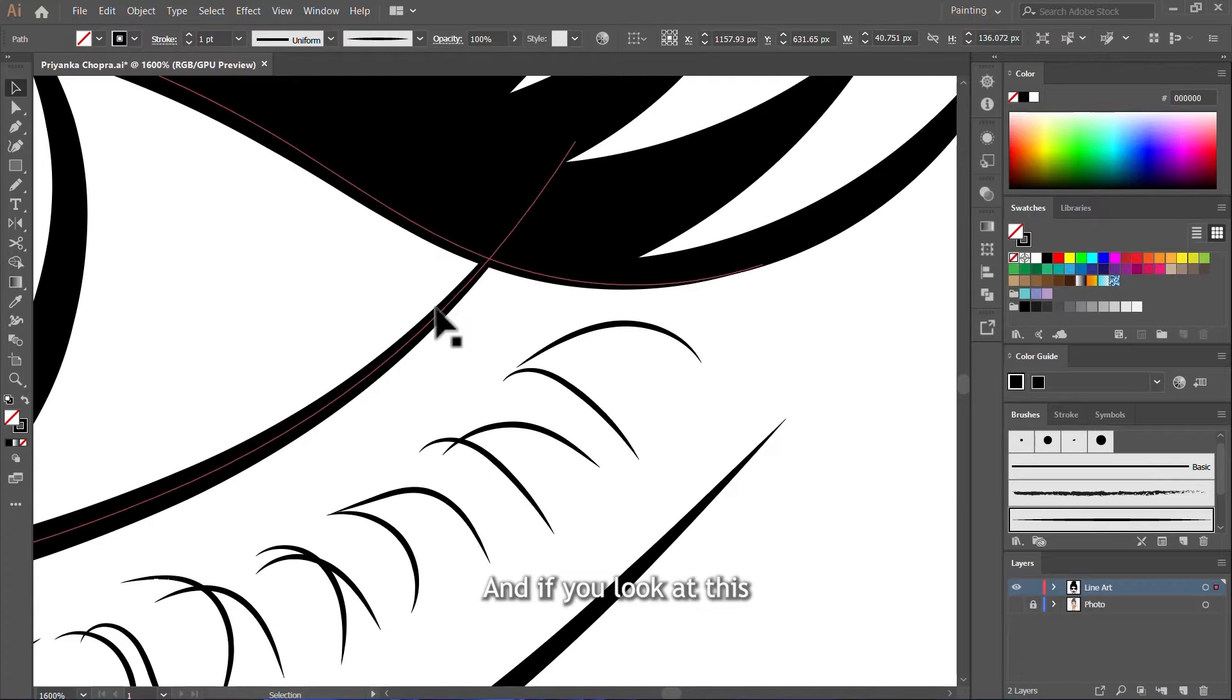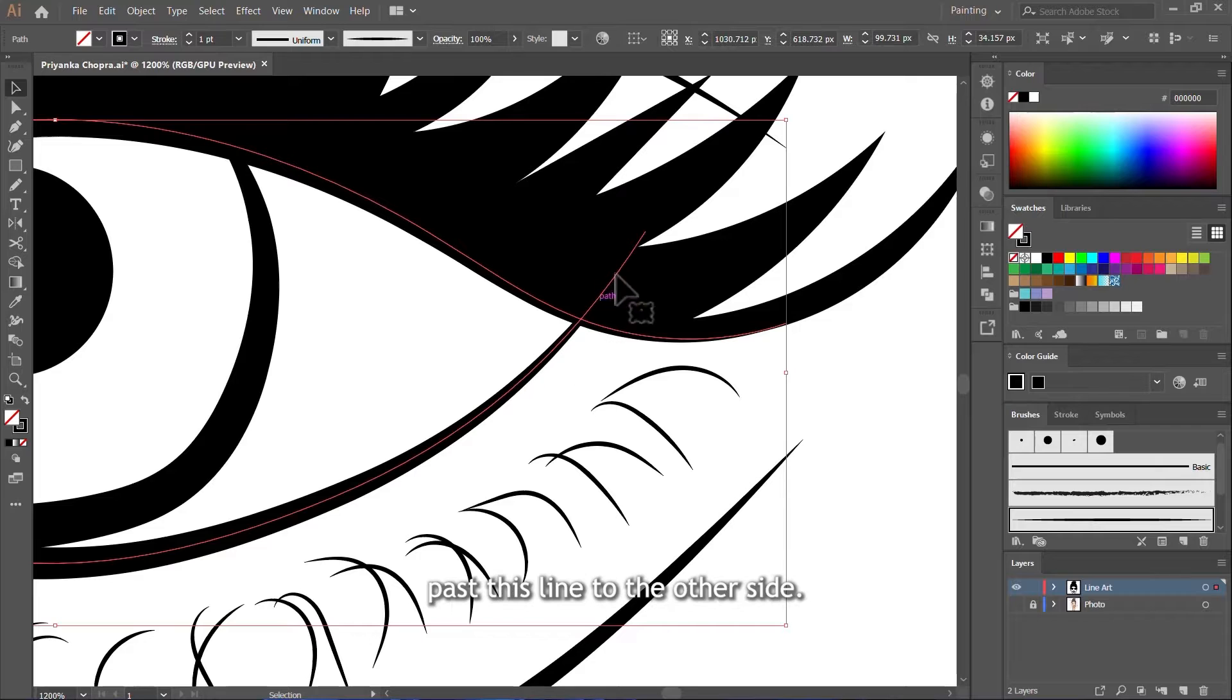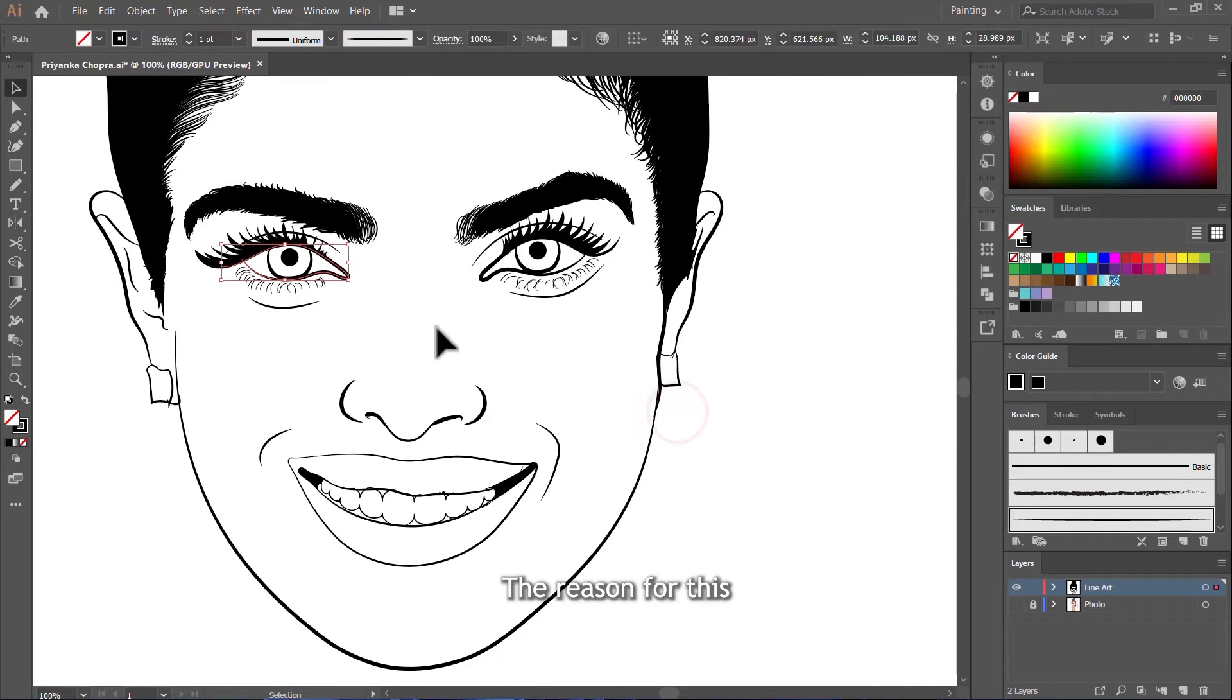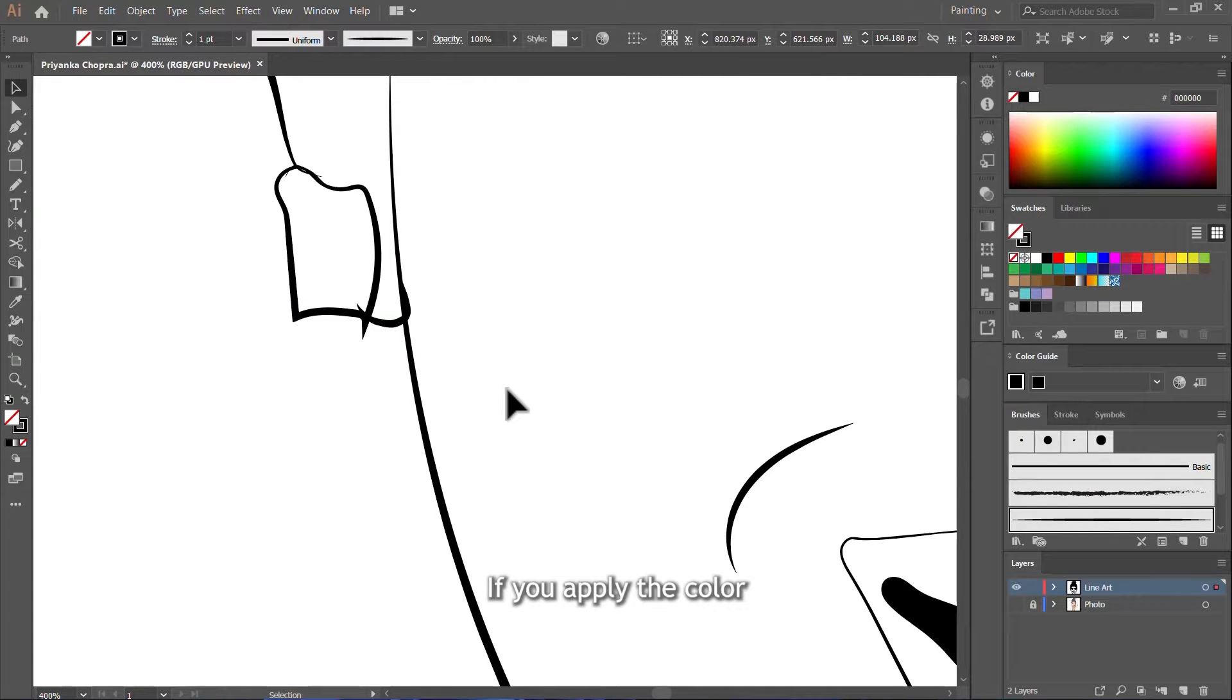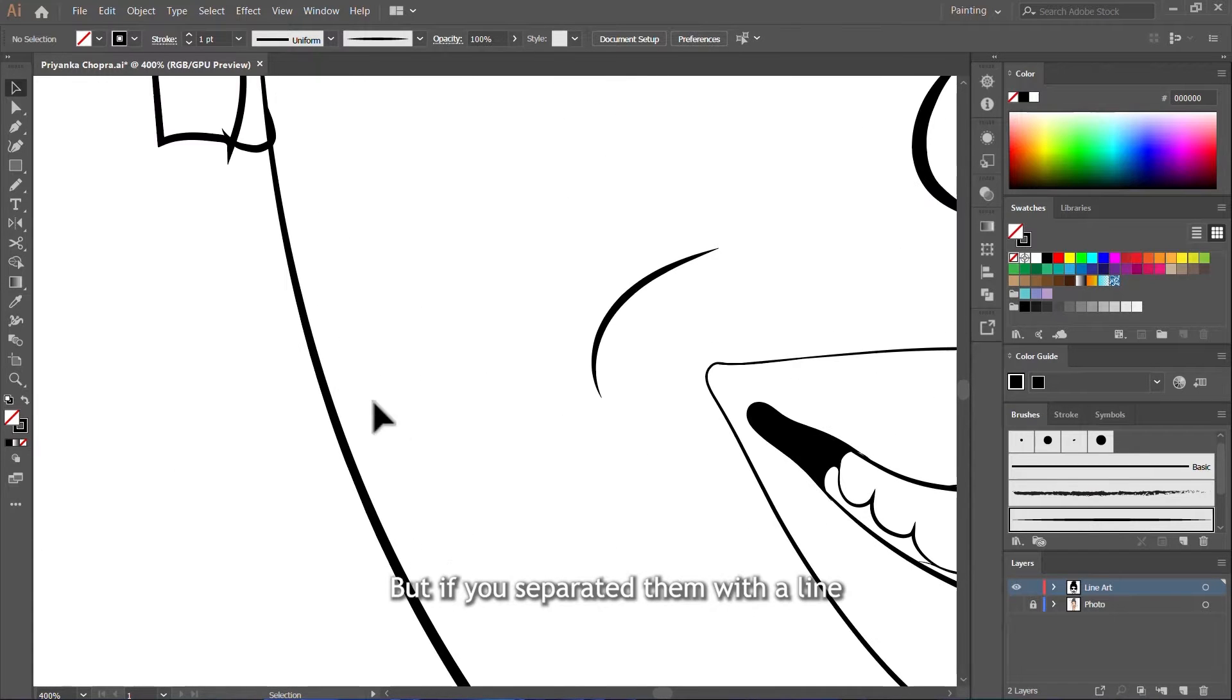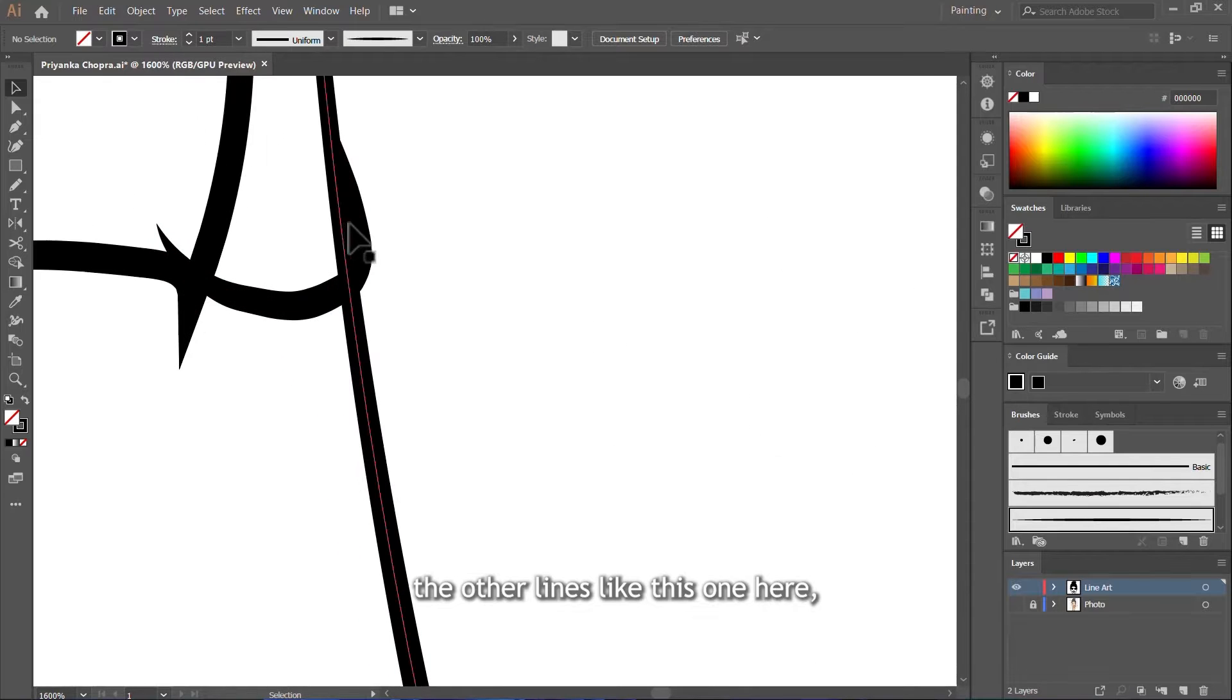And if you look at this stroke line for the eye, you'll see that it has crossed past this line to the other side. The same with this side. The reason for this is that when you color later on, you will struggle to color different parts separately. If you apply the color here, the same color you apply here will be also applied to this side. But if you separated them with a line like this that crosses past other lines like this one here.